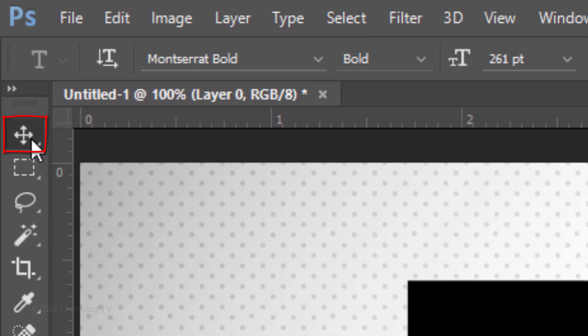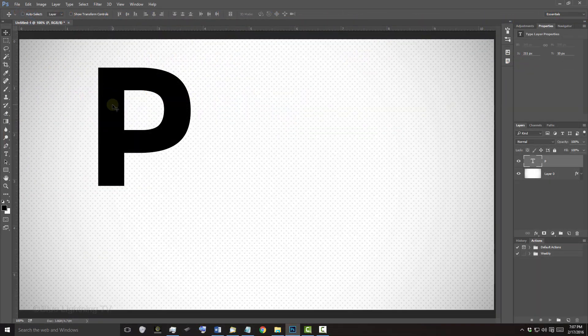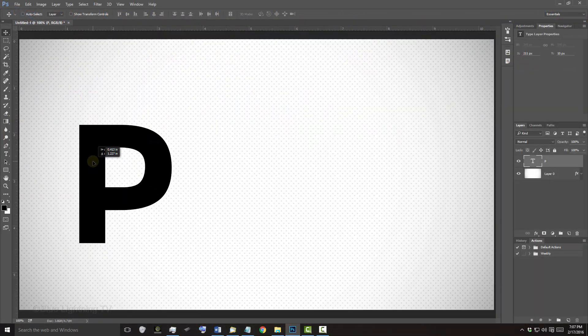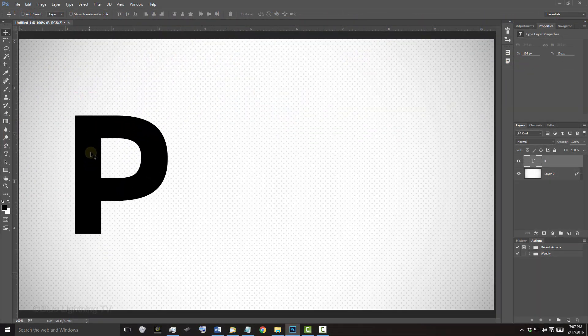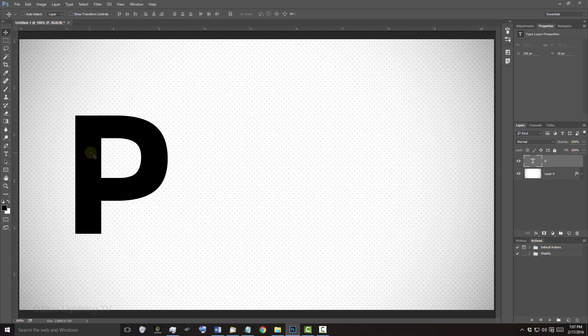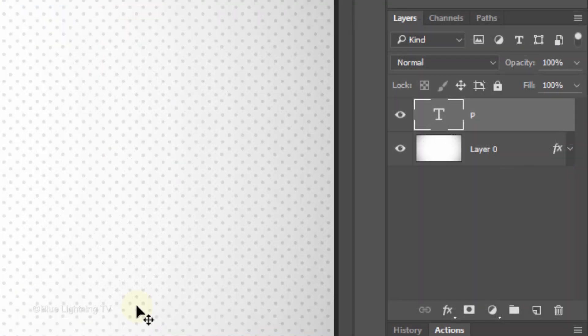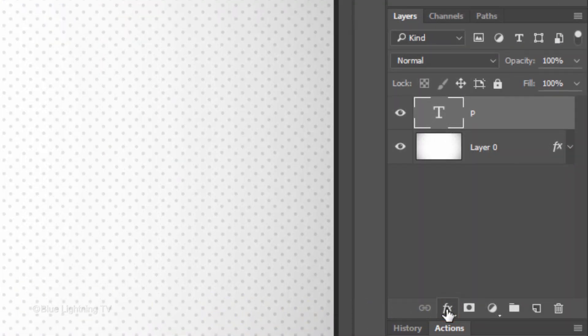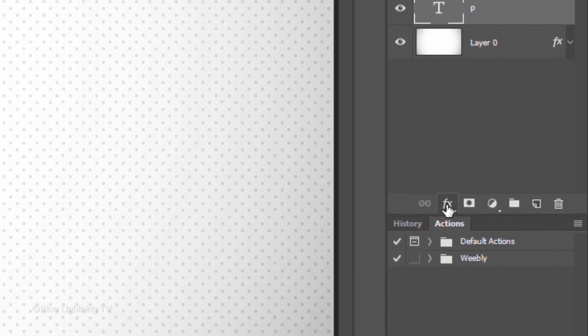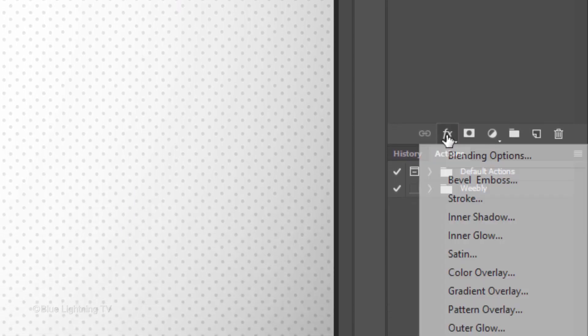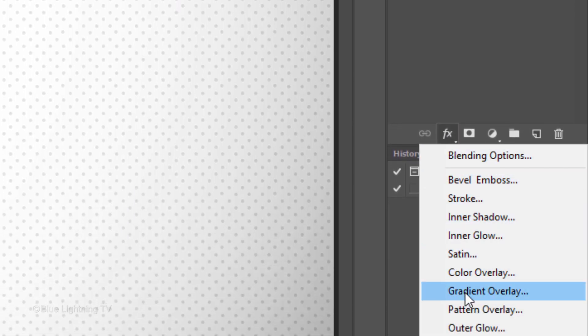Open your Move Tool and position the character on your document. We can always reposition it later. Click the Fx icon and click Gradient Overlay.